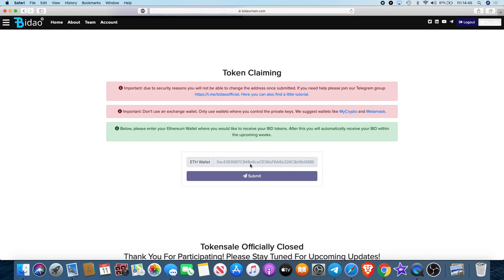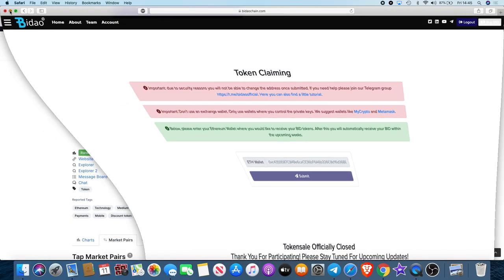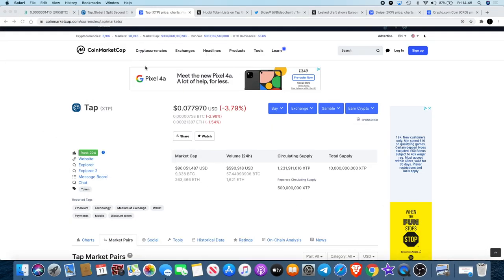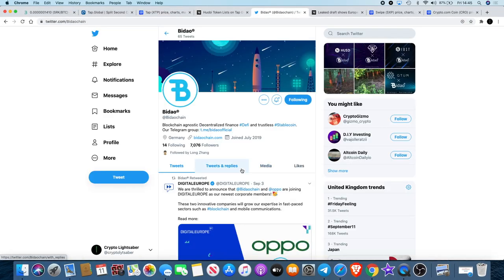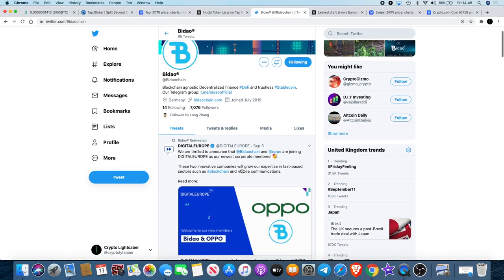There's lots of scammers on Telegram, you need to really be careful. Unless it's some sort of announcement or it's on their website, do not use any smart contract address in your wallet because you could get scammed. Be extra careful.